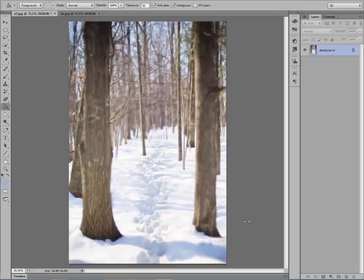Hi there, I'm Jill Wellington and I'm going to show you a simplified version of how to do composites in Photoshop. The real topic of this tutorial is going to be showing you how to produce a drop shadow cast, which will help your composites look a lot more realistic.